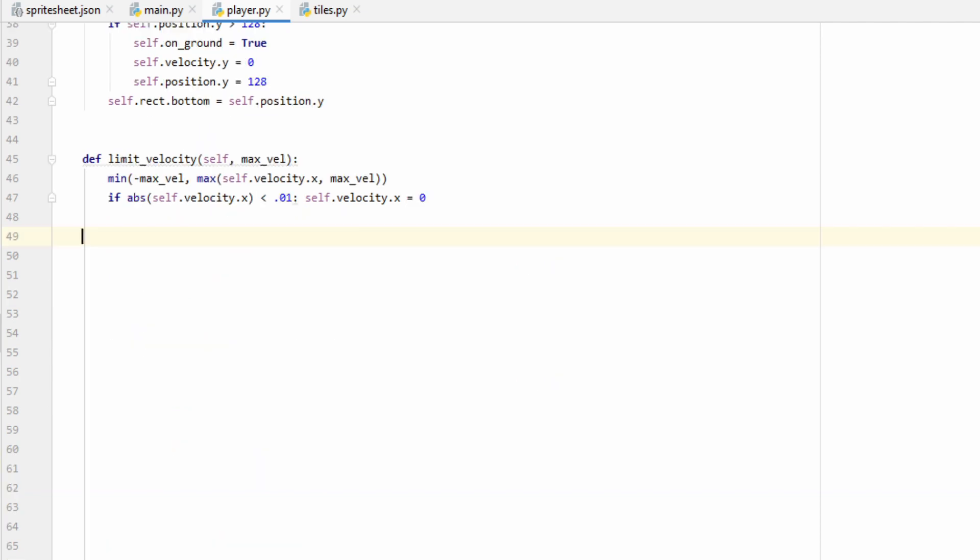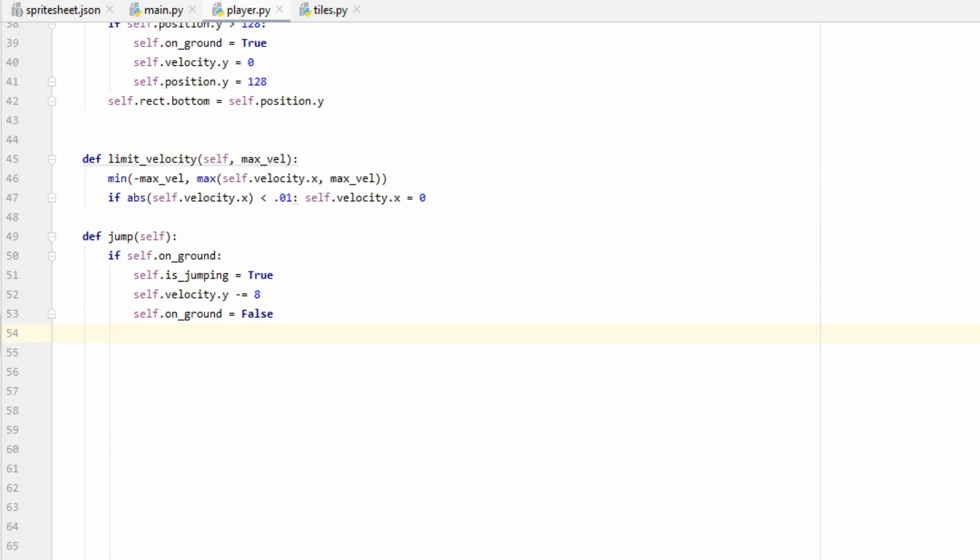The last thing we'll do in our player class is make a function for the player to jump. The player should only be allowed to jump if they're already on the ground, and if that's the case, then we'll set their isjumping variable equal to true, we'll send them up in the air by a rate of negative 8 pixels per frame, and then we'll set their on ground variable equal to false. When they're in the air, our gravity will slowly make that self.velocity value smaller and smaller until they start to fall again.